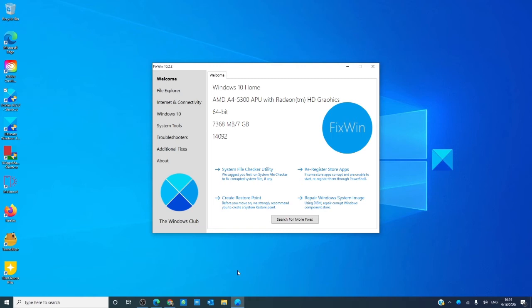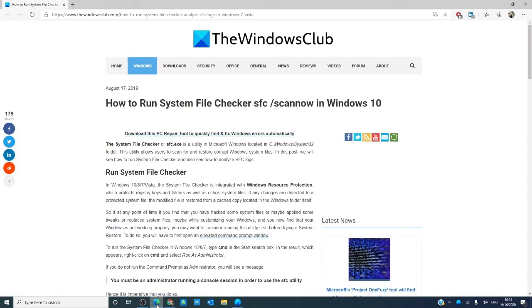You can also run the system file checker in safe mode and the article we have lists step-by-step instructions on how to do that.